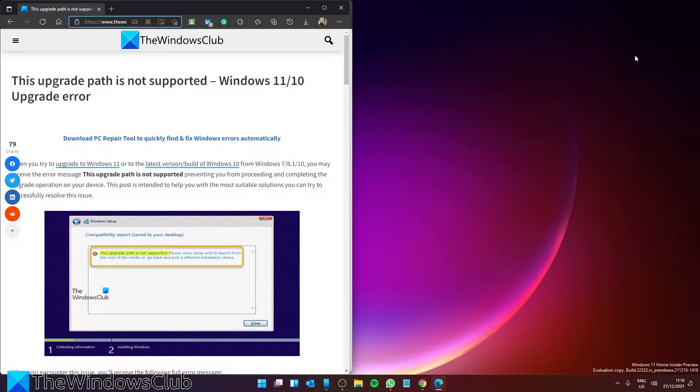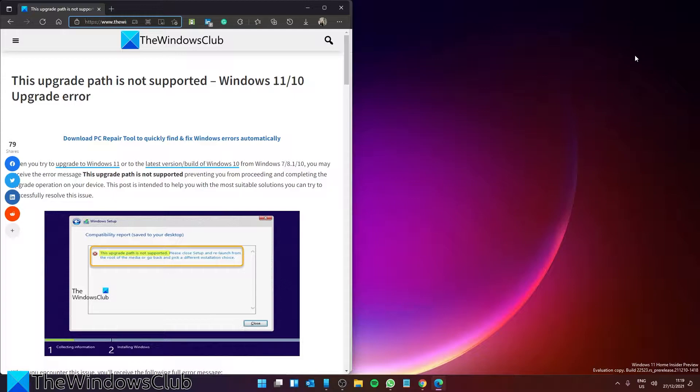Are you trying to upgrade your version of Windows yet receiving the error that the upgrade path is not supported? No need to fear. In this video we will look at some possible fixes to the problem. As always, check out the article in the description for a more in-depth look at the topic.